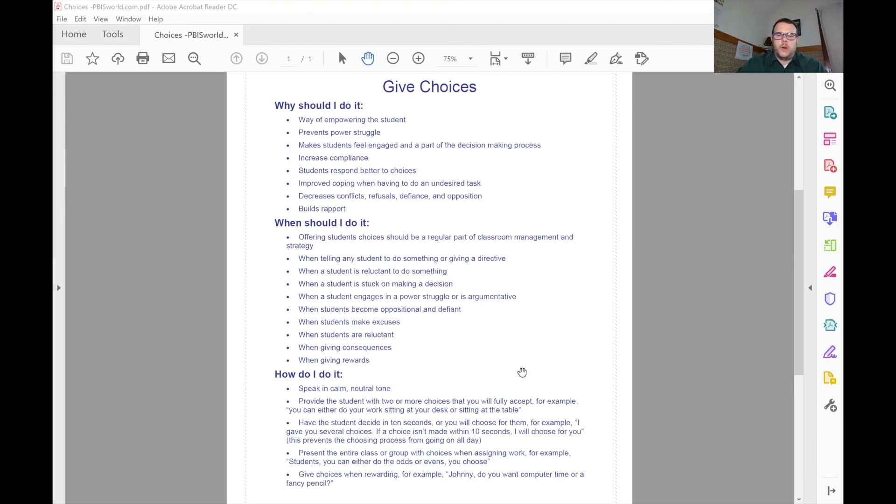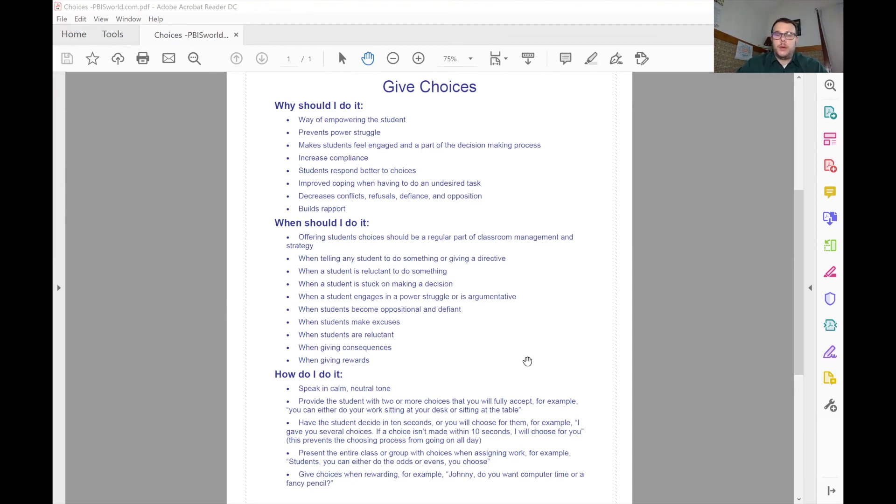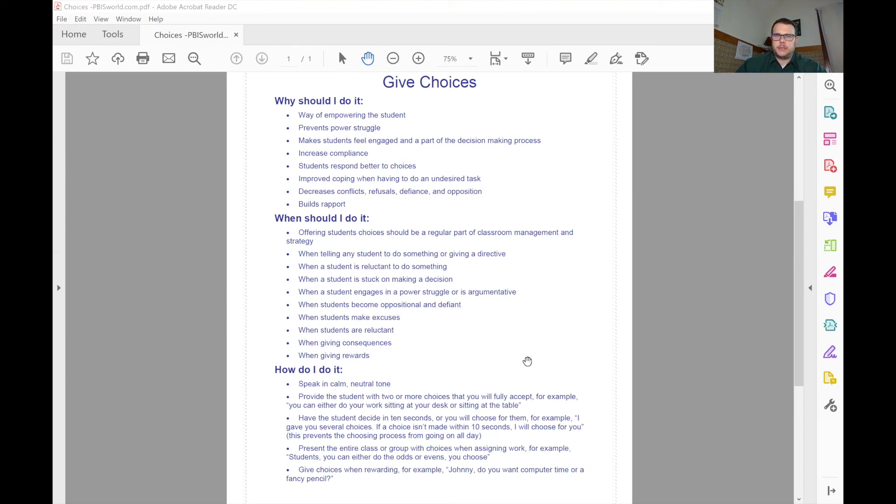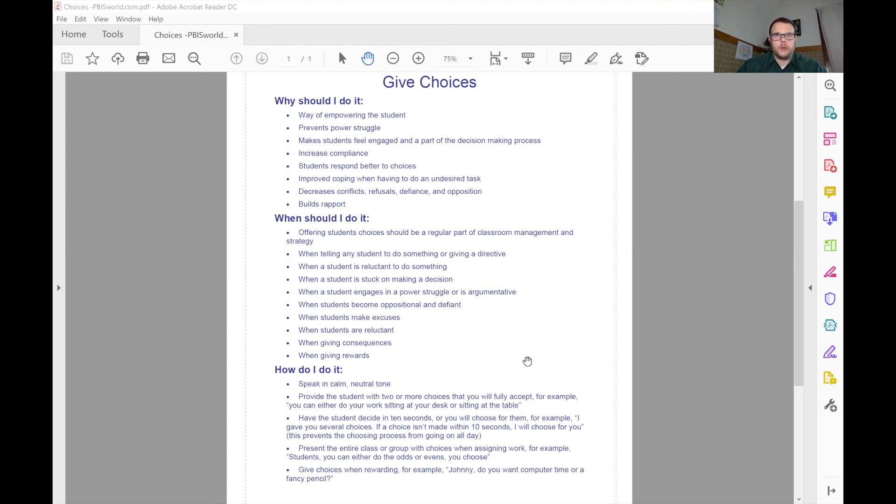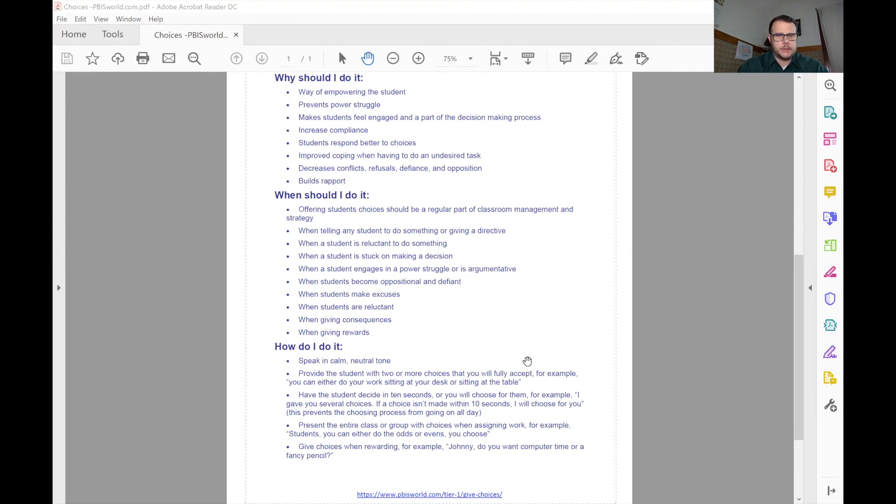You can also present the situation or the challenge to the group. Maybe leave it up to them to decide. Maybe together they can come up with a decision. Of course, you want to make sure that this is a decision you're okay with them making and that the results of that decision are something you can accept. Otherwise, you should probably choose what the choices are going to be ahead of time and then let them decide. Does that make sense?